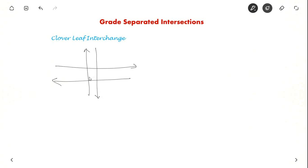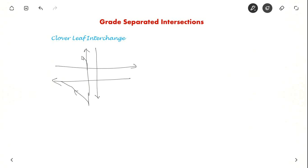And then you provide, so if this is the left turn, you provide long before only a left turn here at grade. And for the right turn, they go over the bridge and then you provide a cloverleaf.